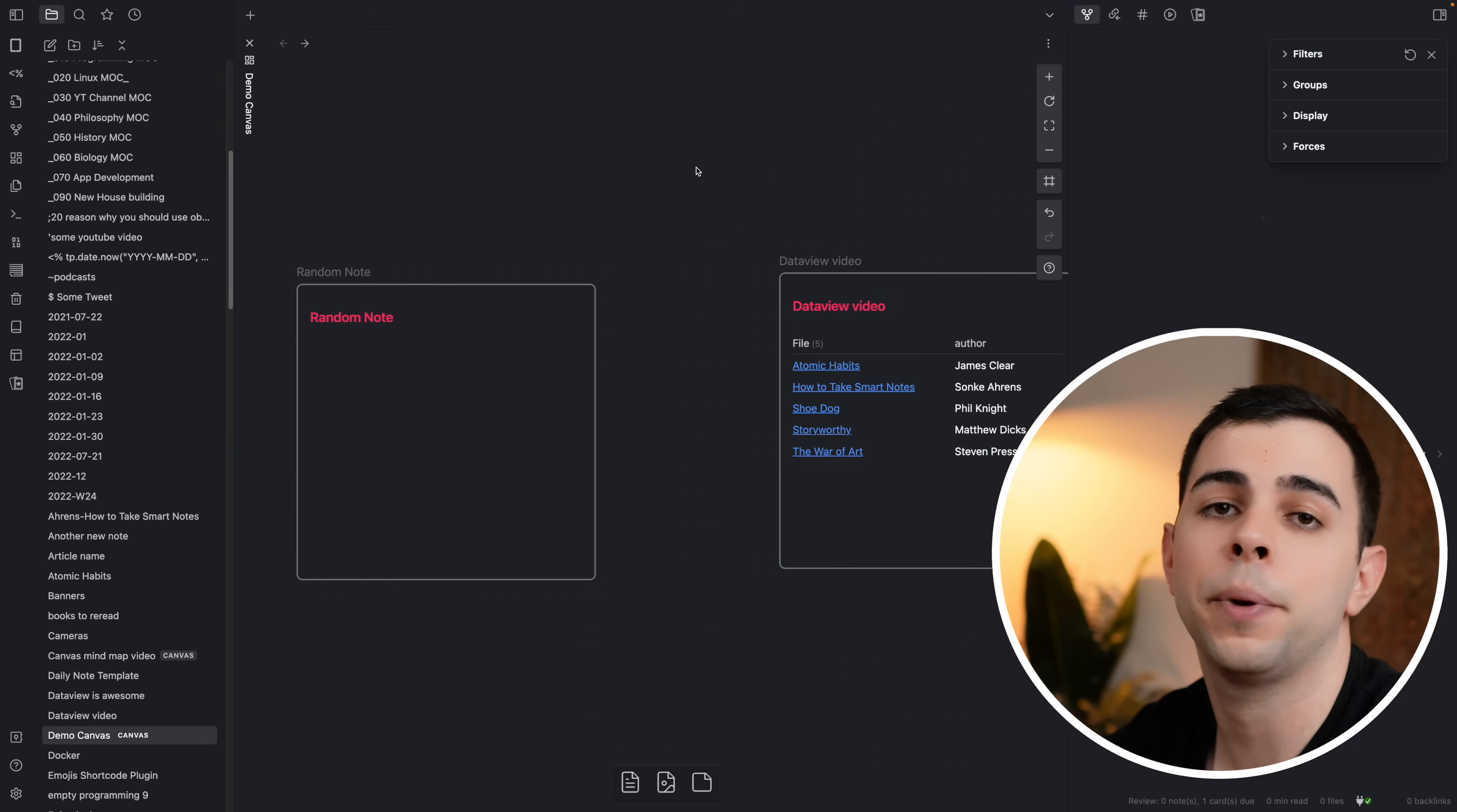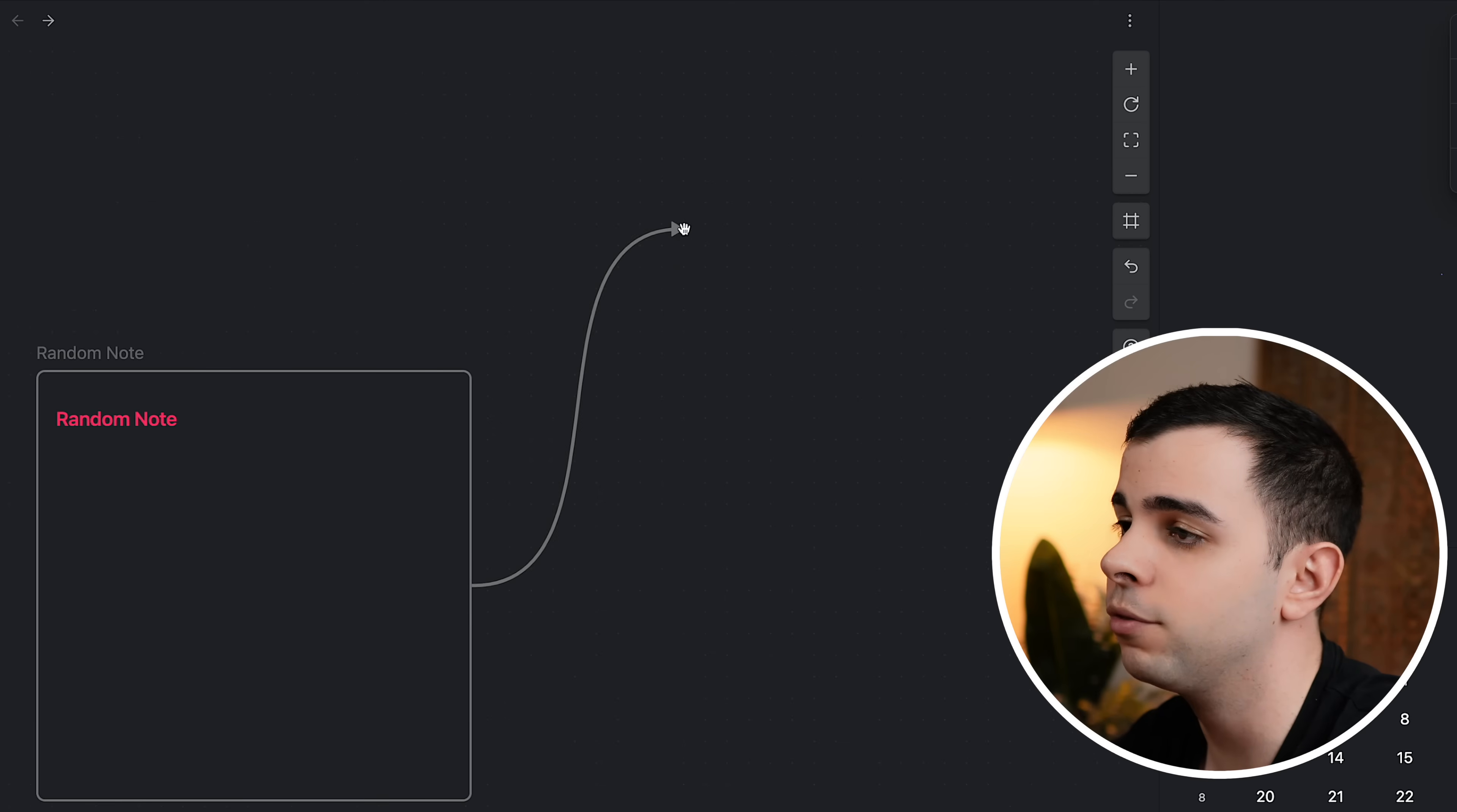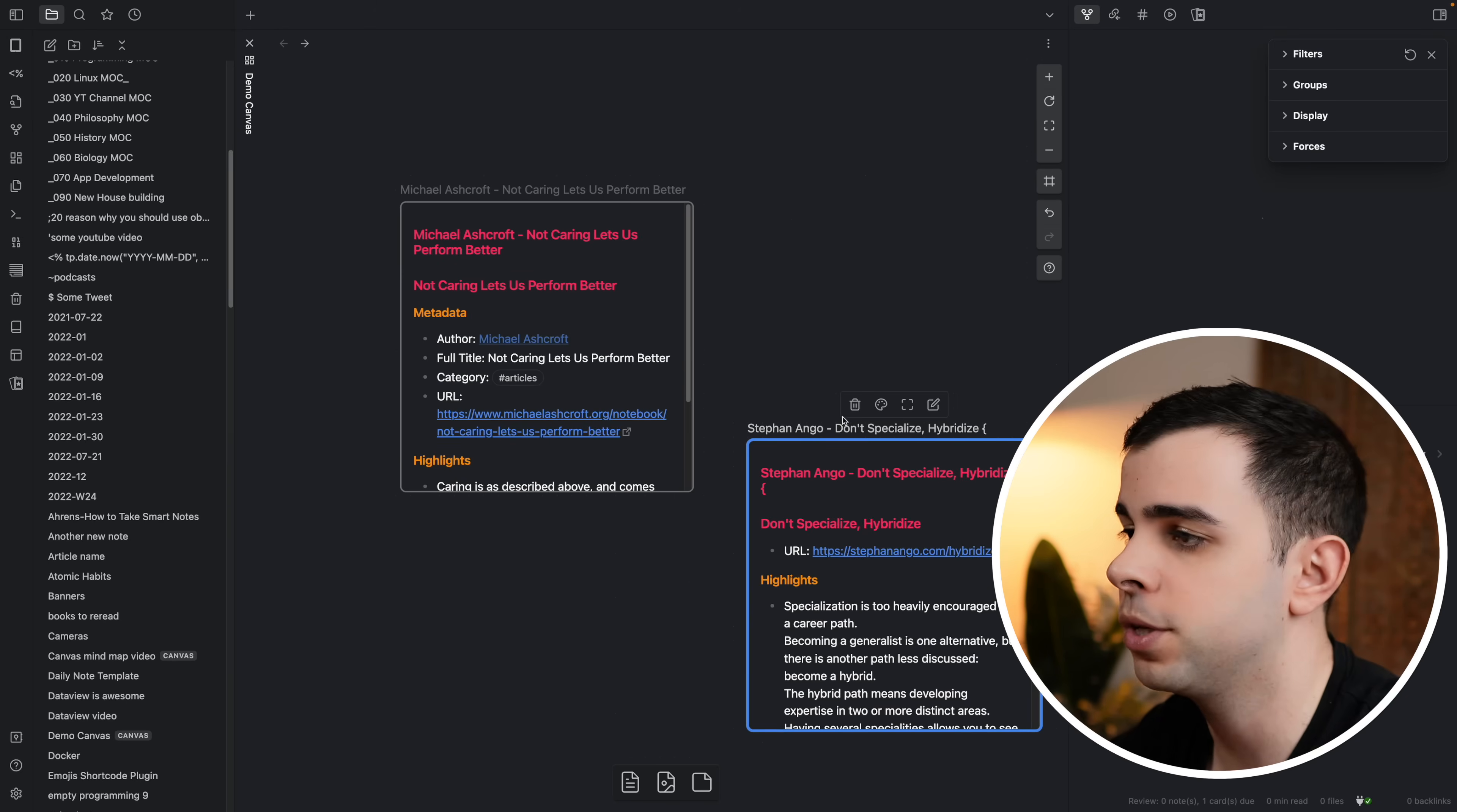The way I add notes usually depends on whether or not I know where that note is going to be. If it's a note that I'm not yet sure where it's going to go on the canvas, I just right click it somewhere here on the canvas and press add note from vault and place it here so I can move it where I want later. But if it's a note I know exactly where it's going to go, I simply drag a connection from one of my existing elements in the canvas and press add note from vault. So let's add an article titled Not Caring Lets Us Perform Better and Don't Specialize Hybridize by Stefan who just became the CEO of Obsidian.